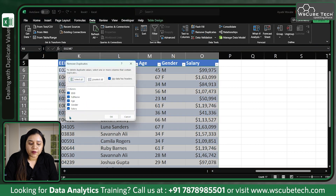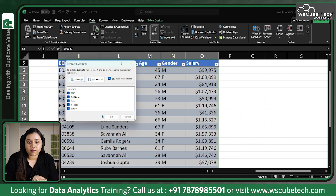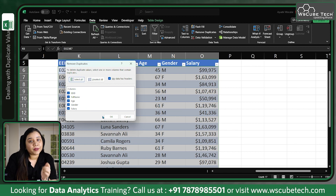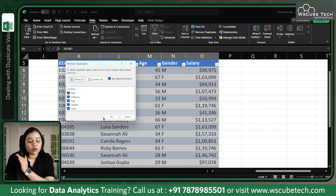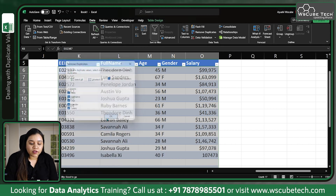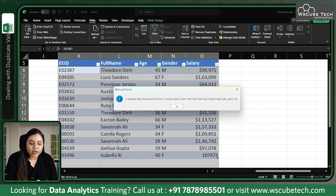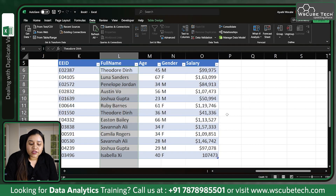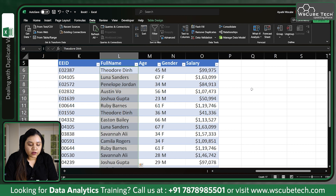It tells you that you want to remove duplicates from all these columns — so if there's a duplicate value in this column, do you want to remove all the rows? If you click OK it will remove four duplicate values. But this is not the correct approach, so press Ctrl+Z to undo.